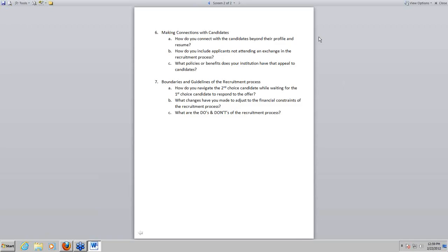Moving on to our last and final question: what are the do's and don'ts of the recruitment process that you would recommend to others? In terms of the do's — what are those absolute go-to things you have to do for recruitment?